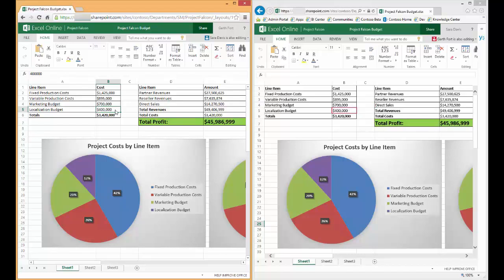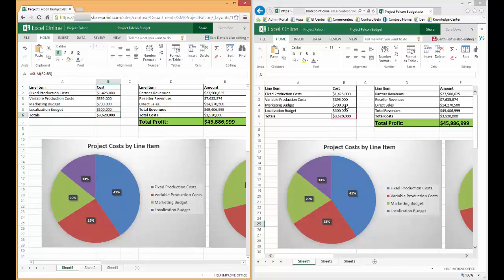So if Garth updates 400,000 to, let's say, 500,000 and commits the change, Sarah's spreadsheet will reflect that change immediately as well as any calculations and charts that rely on that update.